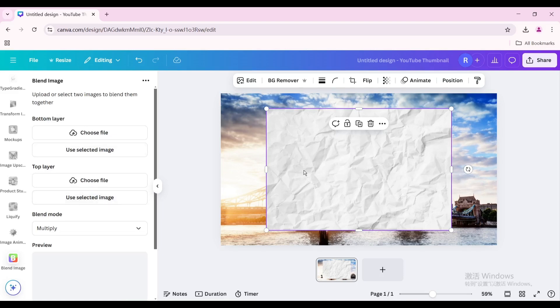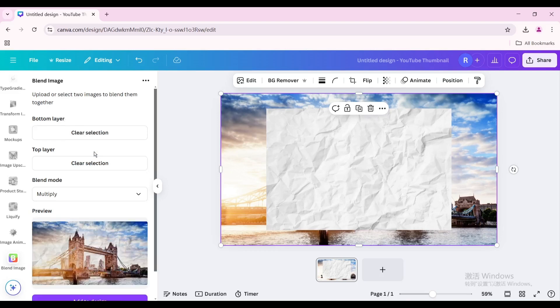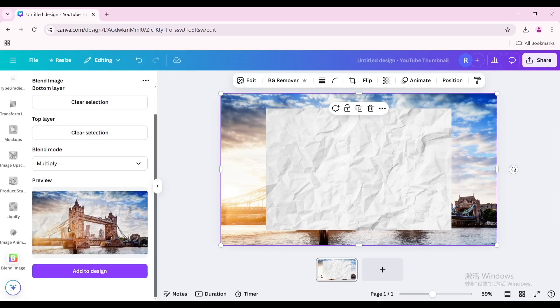For the top layer, select this crumpled paper and click Use Selected Image. For the bottom layer, click your image and click Use Selected Image. Choose Multiply and click Add to Design.